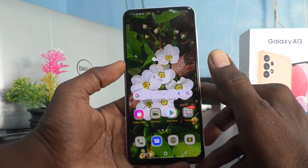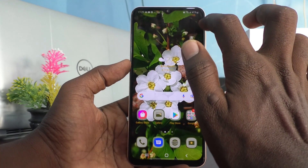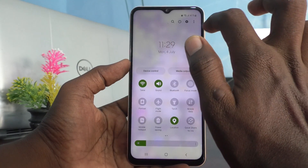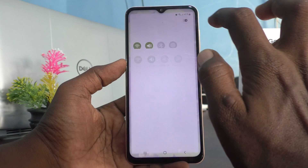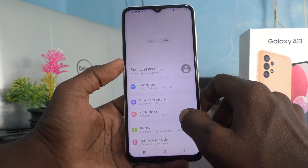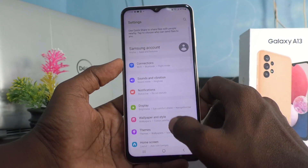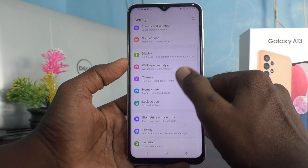If you want to set the theme back to default, go to Settings and click on Themes.